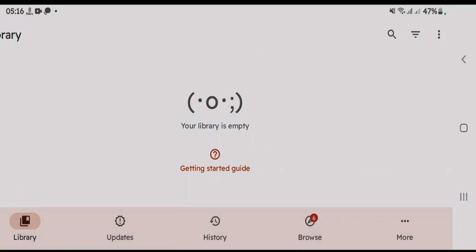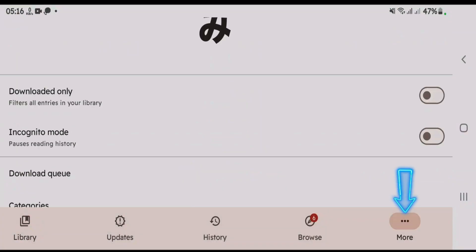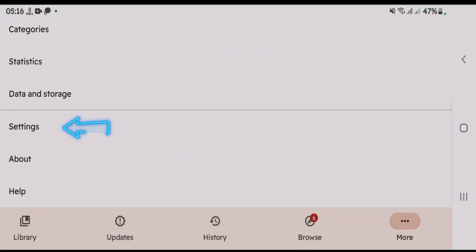Let's launch Mihan. In order to change the user-agent, go to more tab here. Scroll down. Go to settings.